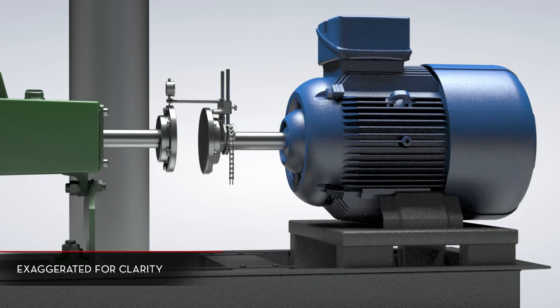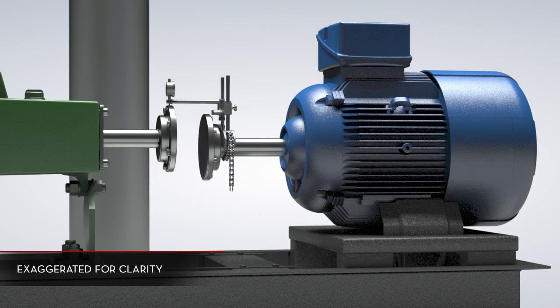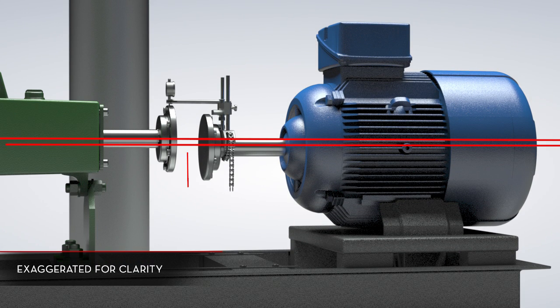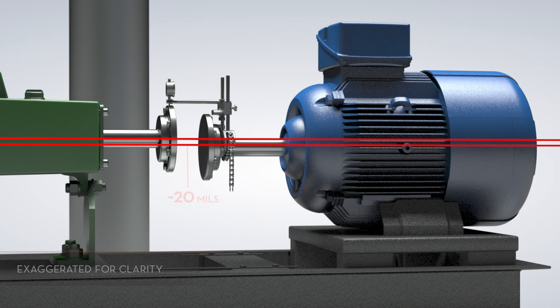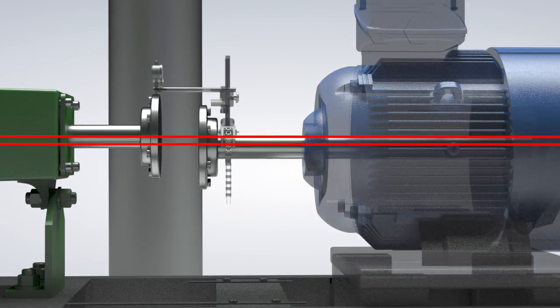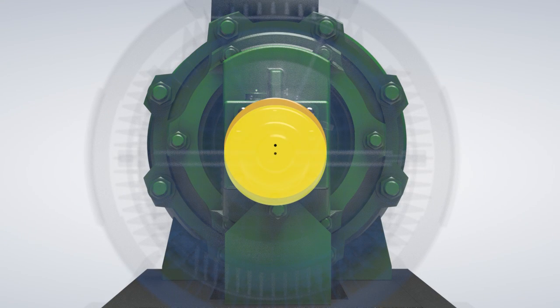Next, we'll lower all four feet of the movable machine by 20 mils to create minus 20 mils of vertical offset misalignment with zero horizontal offset. Turning to view the misalignment axially, we can see the center points of the shafts, 20 mils apart.